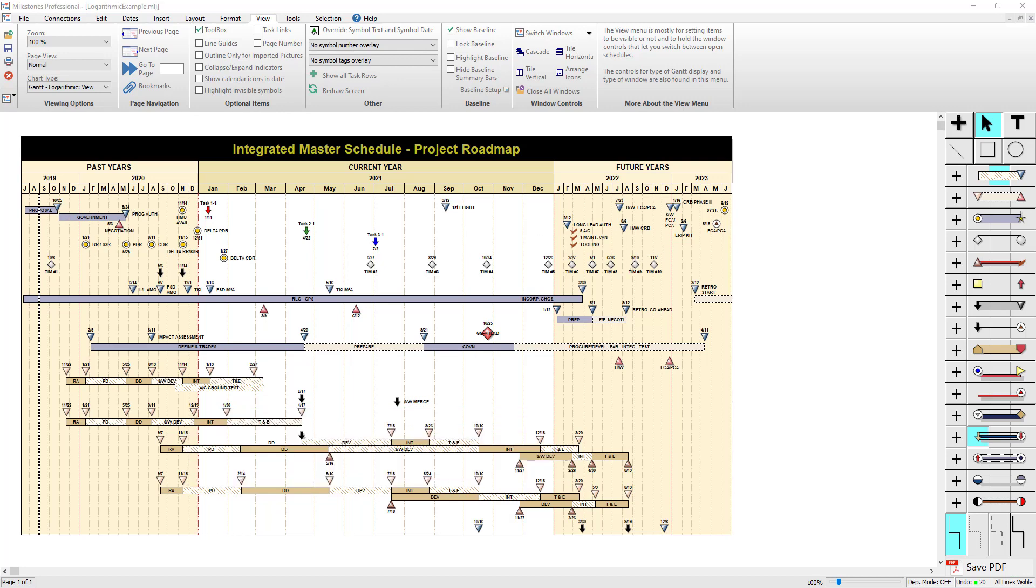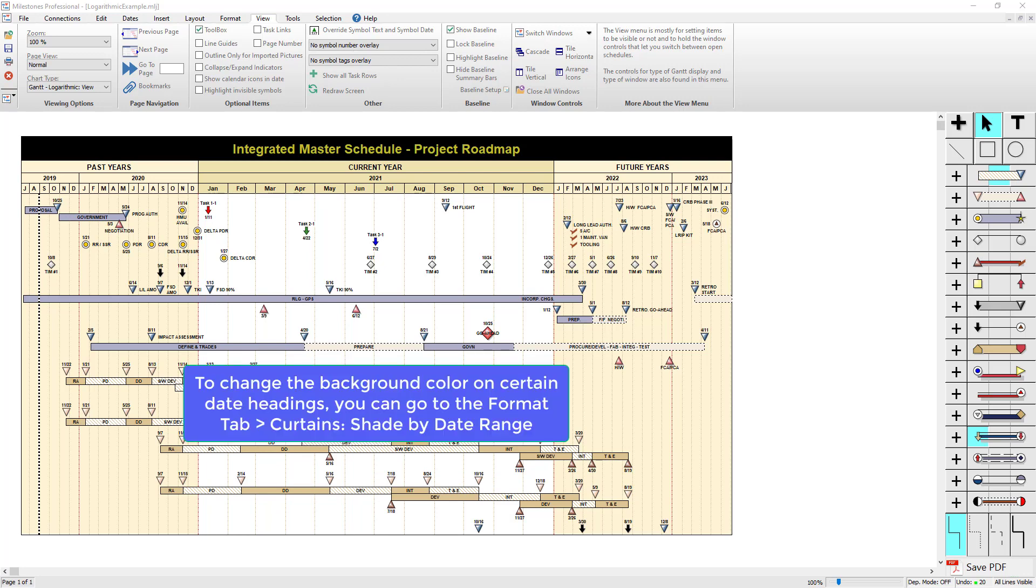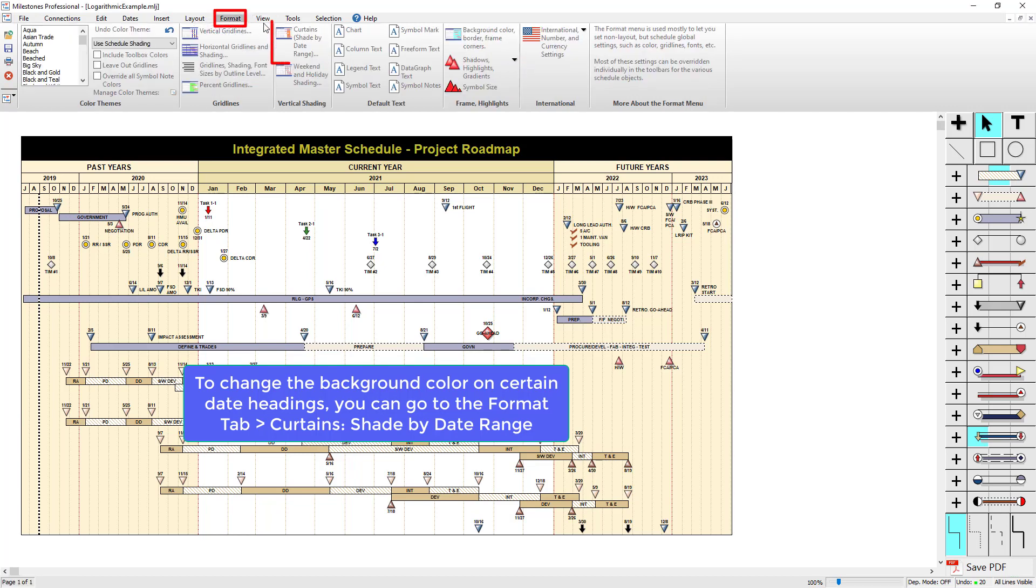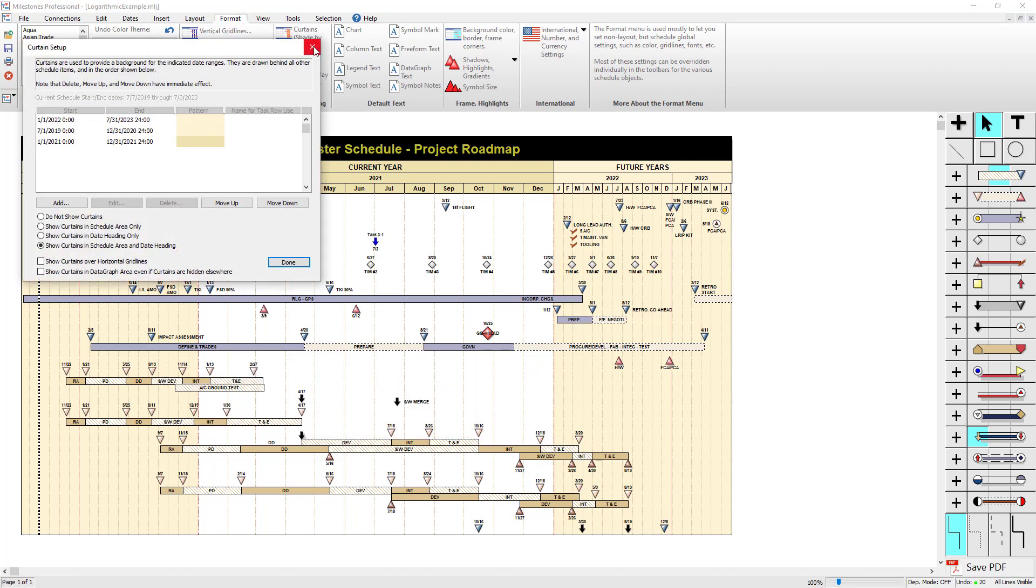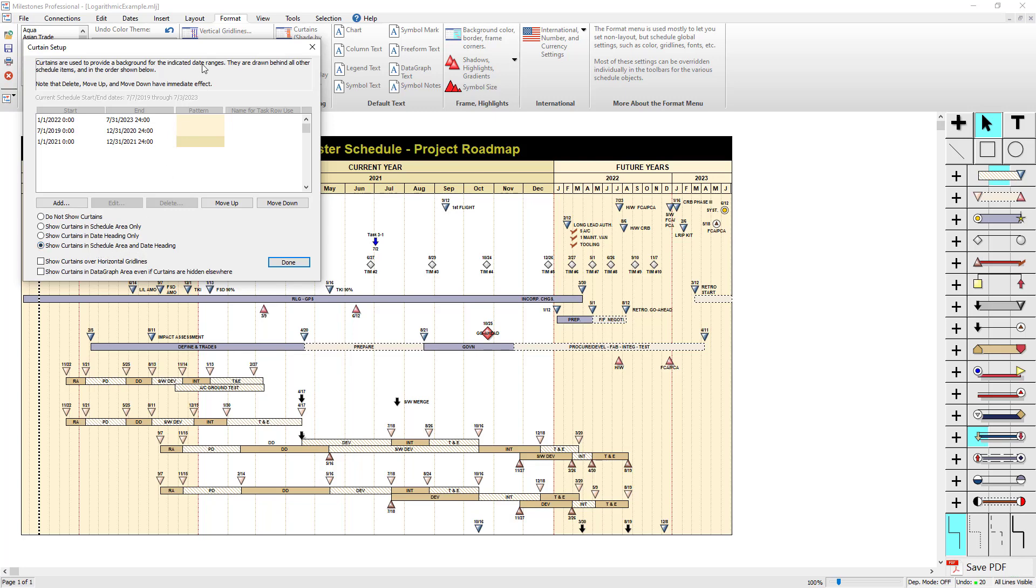The last thing I can mention is how to make different colors for different parts of the date heading. You can do this using curtains. If you go to the format tab on this schedule, you'll see if I click on the curtains button, which is shade by date range, you can see I've got a few curtains. So I've got the past years right here, and then the future years right here, and they're going to be that color. Currently I'm showing the curtains in the schedule area and the date heading.